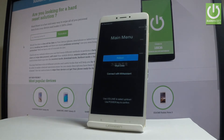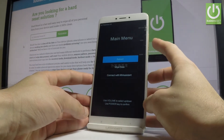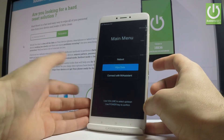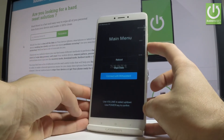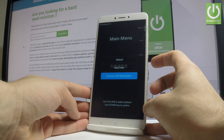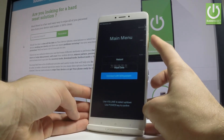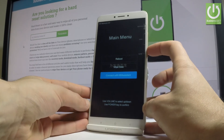Wait a couple of seconds and the main menu of Mi recovery mode will pop up. You can navigate here by using both volume keys and confirm options by pressing the power key. You can perform a wipe data, which is the hard reset operation, or connect with Mi Assistant.